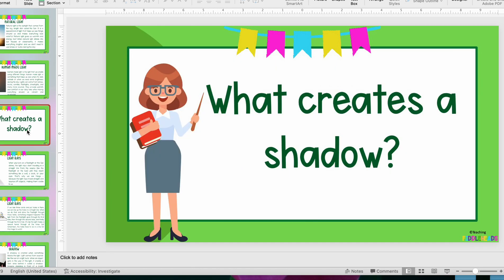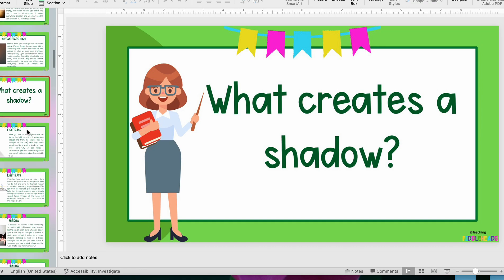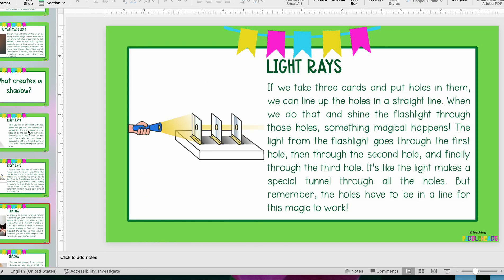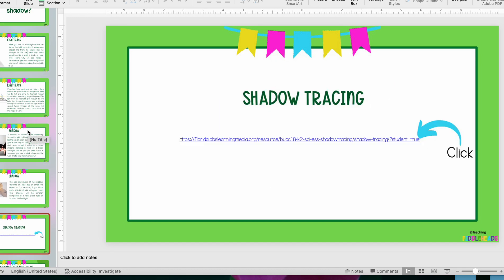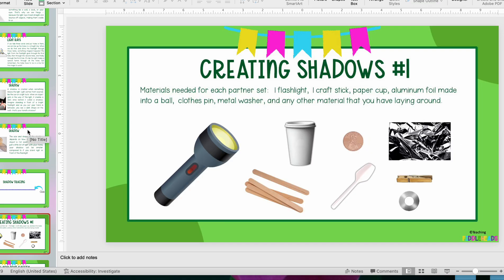We go through introduction video slides on light, then a video to engage students, and then the first hands-on activity. You'll see your materials list for each activity — this one uses a flashlight, craft sticks, paper cups, a coin, a plastic spoon, a metal washer, a clothes pin, and some aluminum foil. Of course you can use really anything laying around in your classroom that will create a shadow.